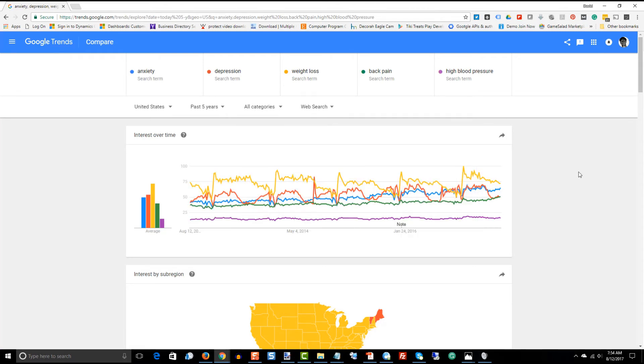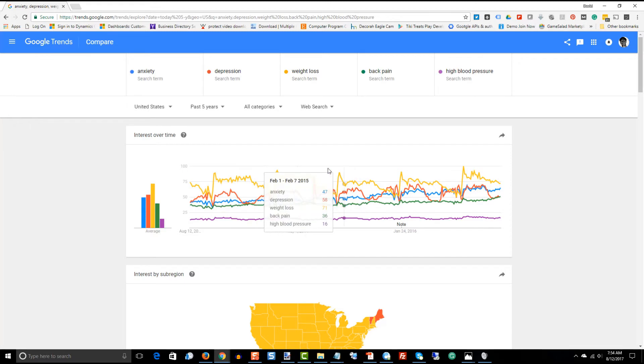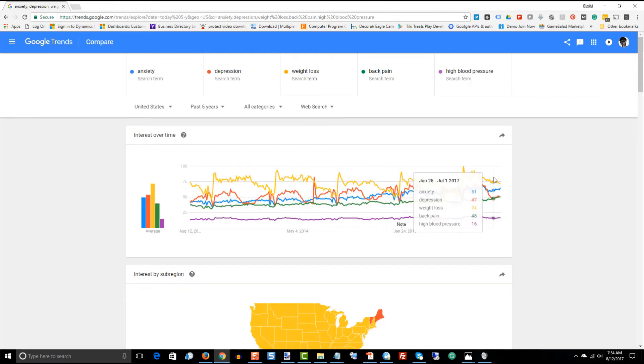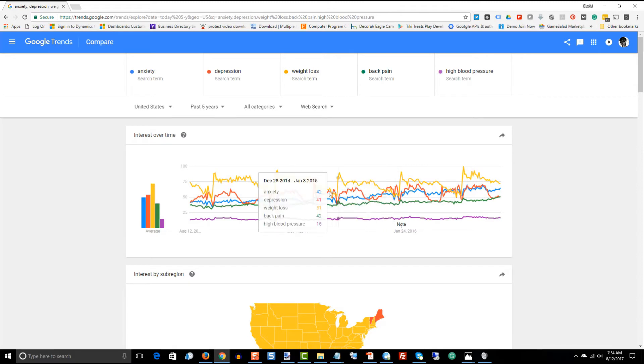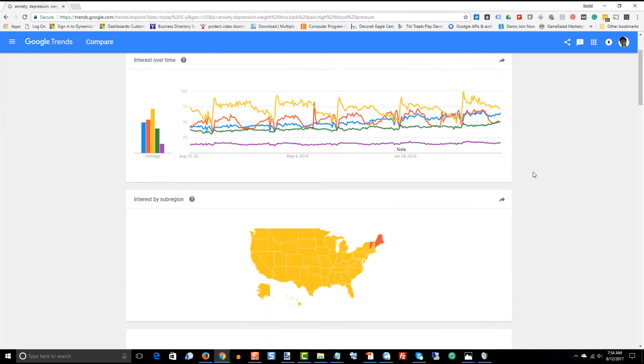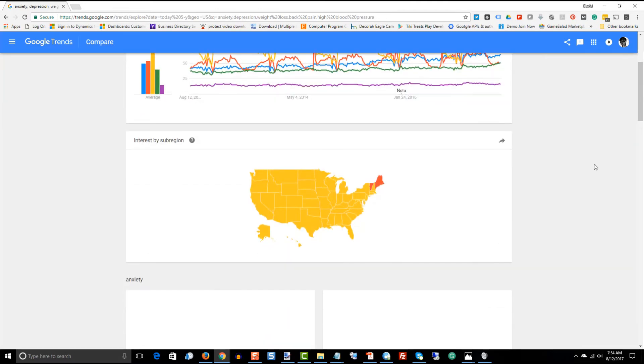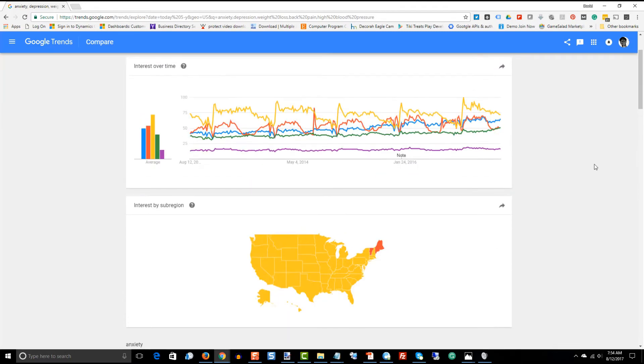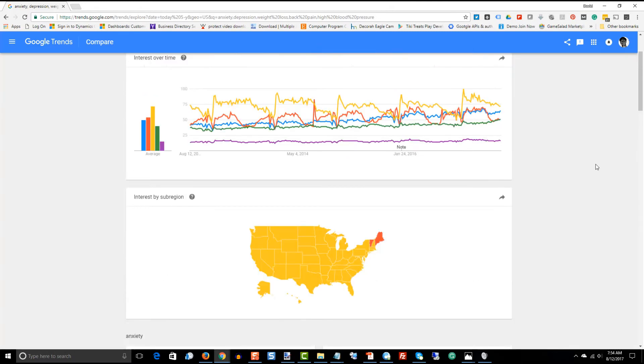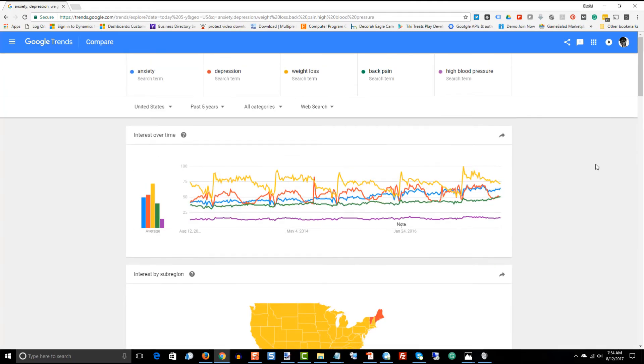So, again, it doesn't necessarily matter that any one of them are up or down trending per se. What does matter is the number of searches that are occurring within that word that you're using as a whole.